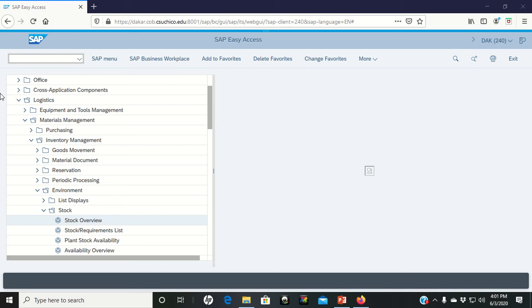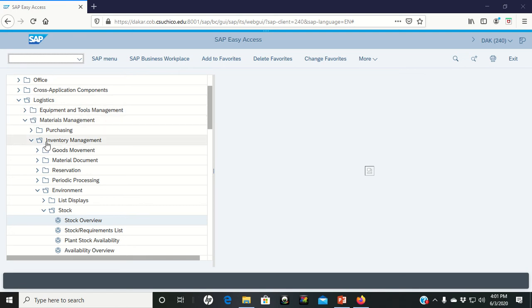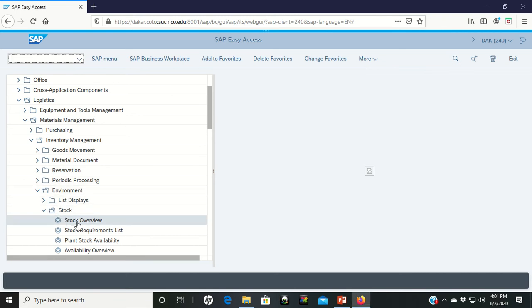What we're going to do is, on the top of page 27, we're going into Logistics, into Materials Management, Inventory Management, Environment, Stock, and then we're going to do a Stock Overview.